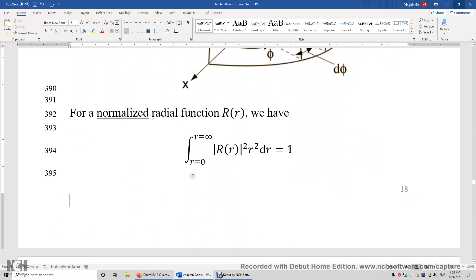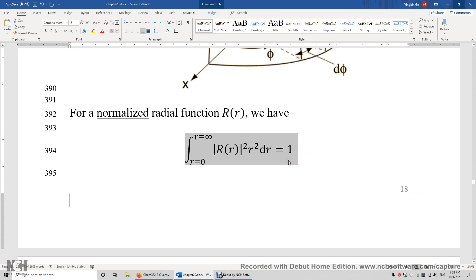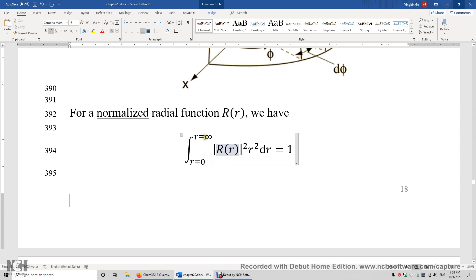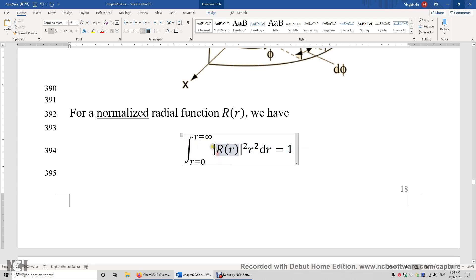If we have a normalized radial wave function R, we have this integral equal to 1. The physical meaning is simple: the probability of finding the electron from radius 0 to infinity must be 100%, so the integral of the radial distribution function is 1.